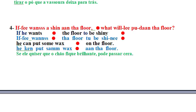Question: If he wants shine on the floor, what will he put on the floor? If he wants the floor to be shiny, he can put some wax on the floor.